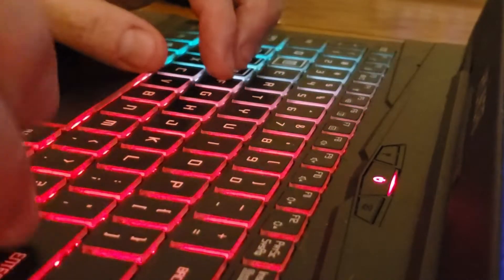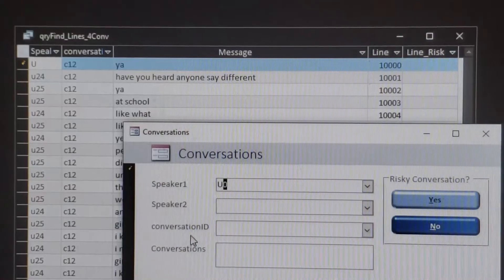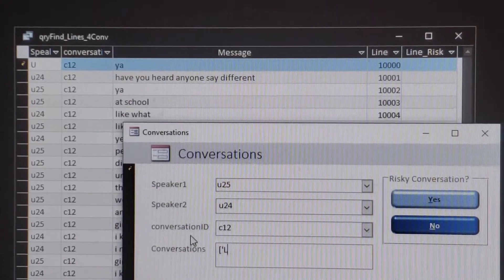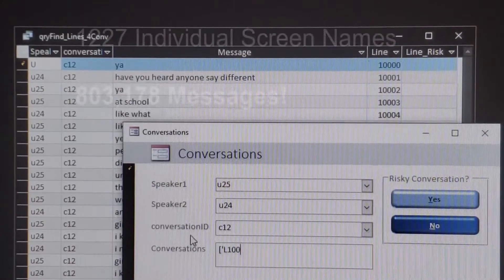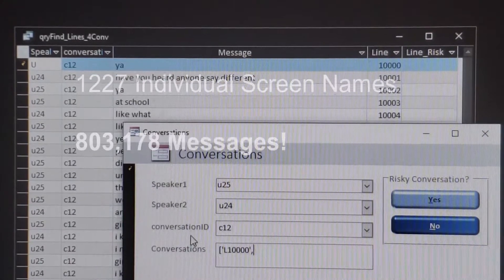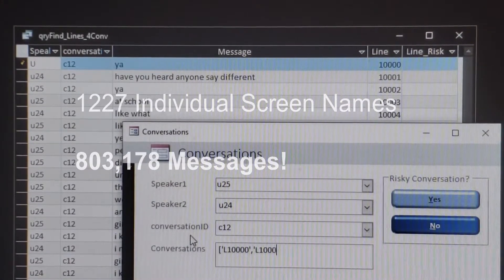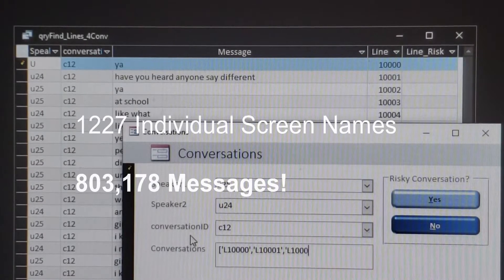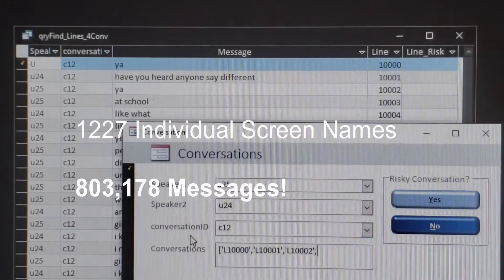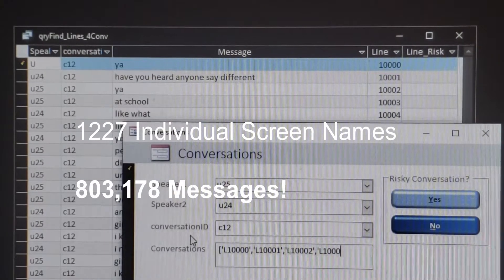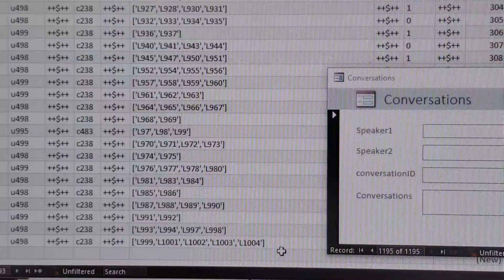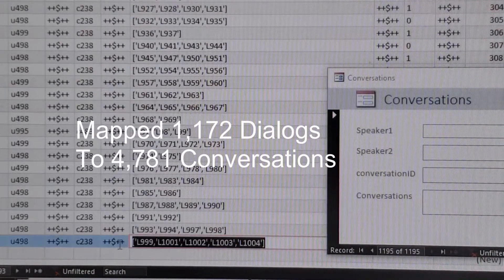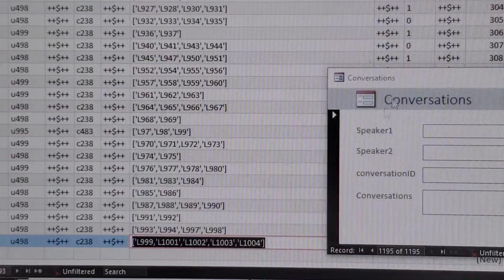The chatbot development for this task required a dataset, so we built one from the ground up into a database. 1,227 screen names were assigned, and the corpus grew to more than 803,000 messages. We mapped 1,172 dialogues with nearly 5,000 lines of conversations.